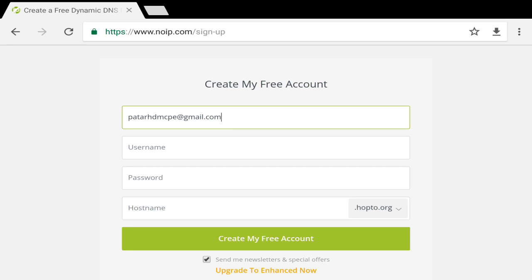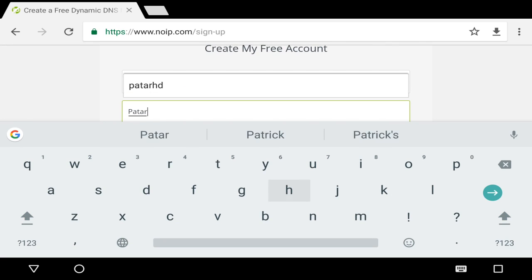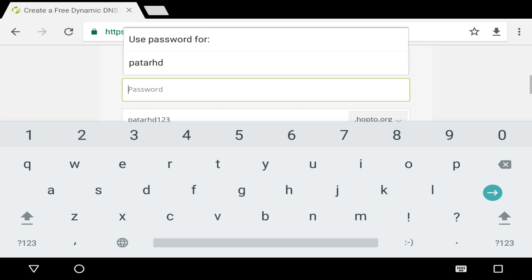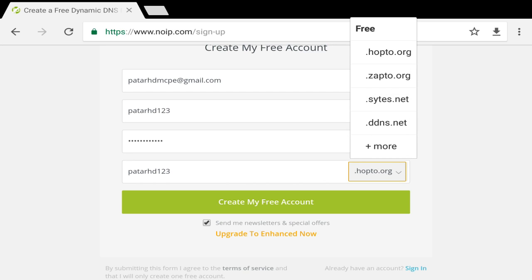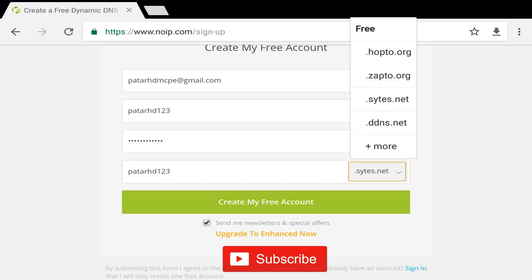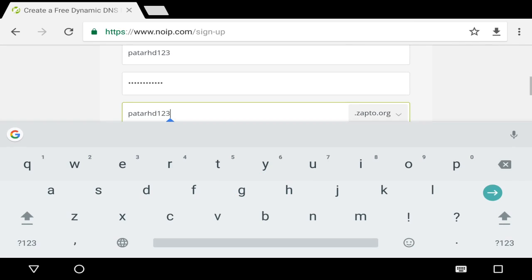Now what you're gonna do is put a username and password. I'm just gonna put the username as PathRxD123, and I'll skip the password so you guys don't see it. Once you've put your username, real email, and password, go down here. You've got HopToe, ZapToe, some others, and DDNS.net — these are the free ones. If you want to pay for more options, you can click on More. I'm just gonna choose ZapToe since I already have DDNS.net. It puts your username automatically, so I'll change it to WitherSea — so it'll be WitherSea.Zapto.org. I'll uncheck the newsletter option.